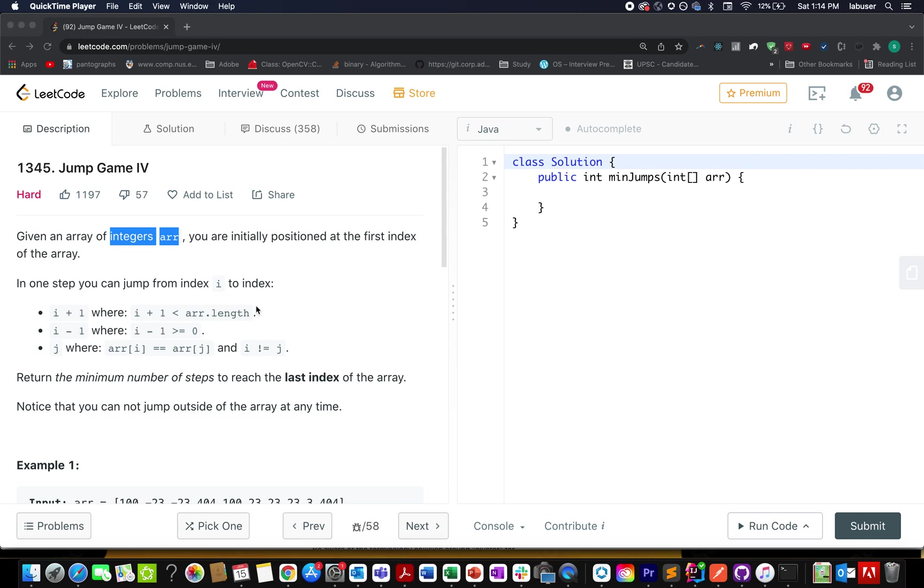Hello everyone, I hope all of you are having a great time over this weekend. Now let's quickly talk about day 15th of January LeetCode challenge.